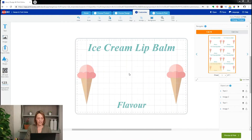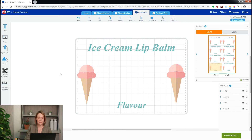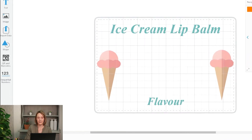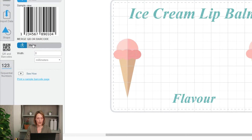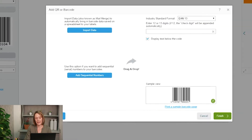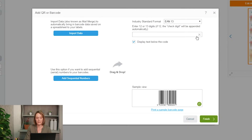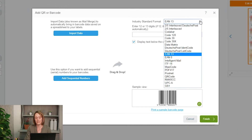I have an ice cream template that I'm going to put this label on. To start, I need to click on the QR and Barcodes button on the left hand side and scroll down, and there is a Merge button because I have a spreadsheet which has a list of the barcodes and the list of the flavours next to it.